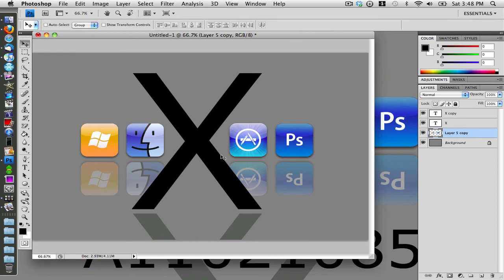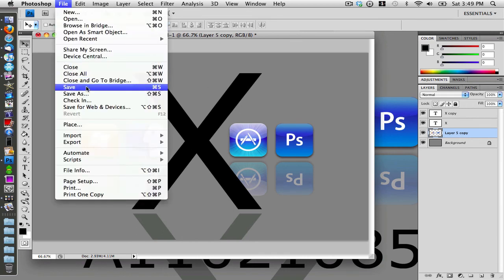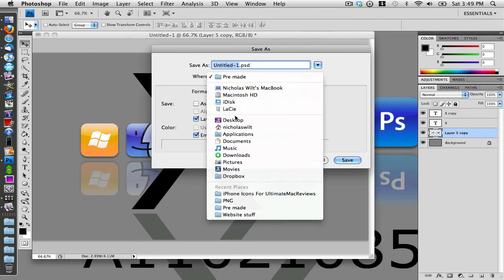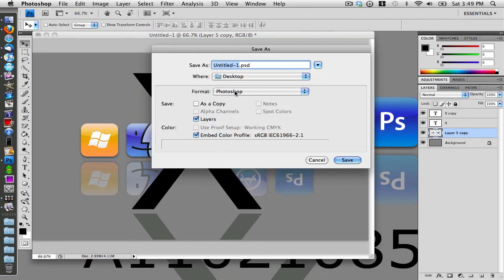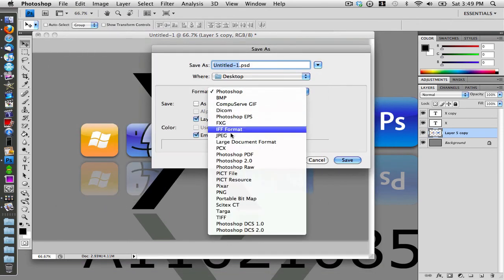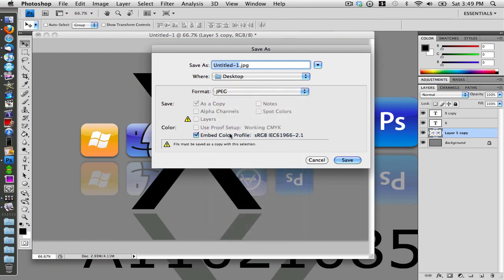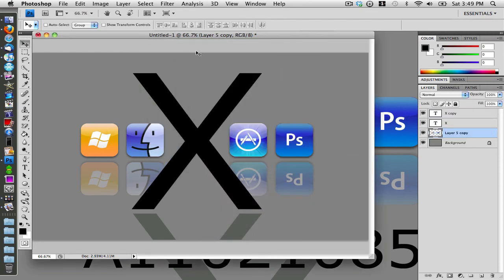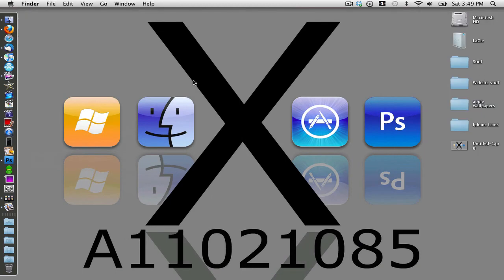All you have to do now is input whatever text you want, and then you're done. Go to File > Save As, save it as a JPEG image to your desktop, and click Save. And there we have our image saved.